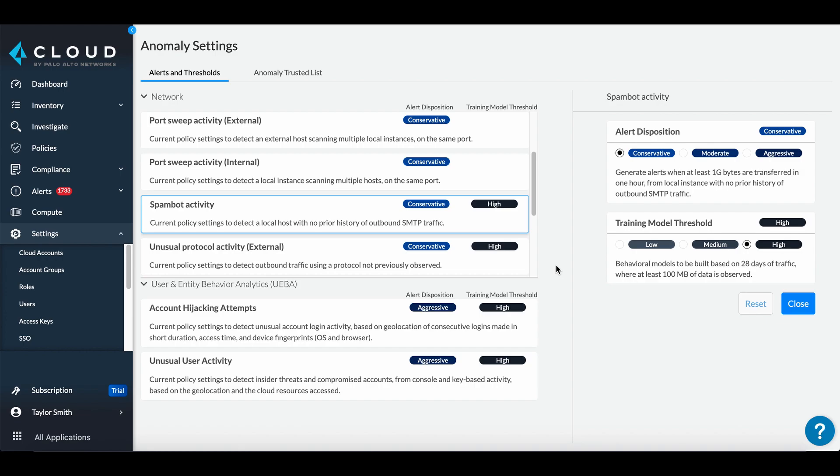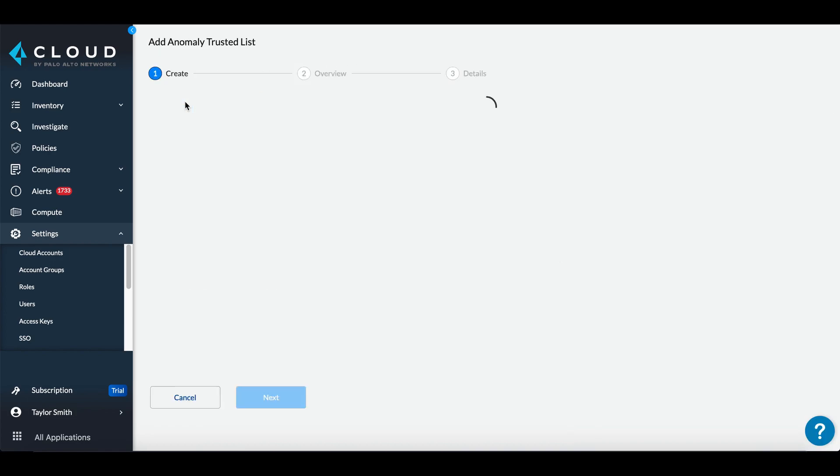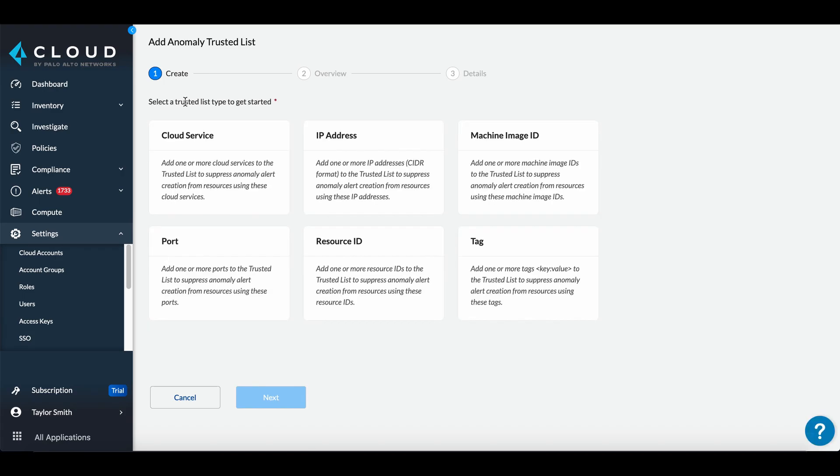Alert and training model thresholds can be tuned for your preferences. Any known safe network or resource can be added to the trust list to prevent alerting from that resource.